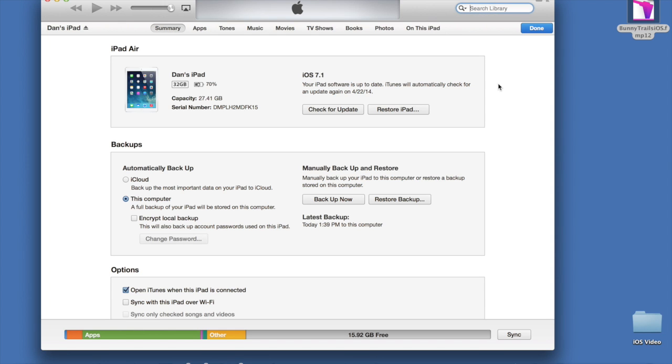At this point, you are ready to transfer your file to your iOS device. Open iTunes, as I have done, and connect your iPhone or iPad to your computer. So as you can see, I already have my iPad connected.